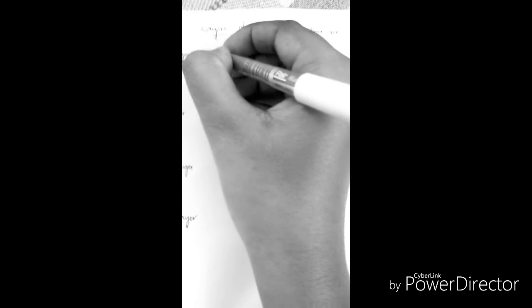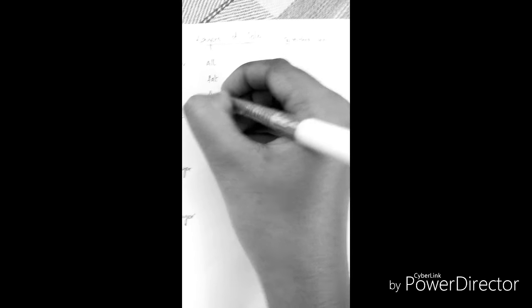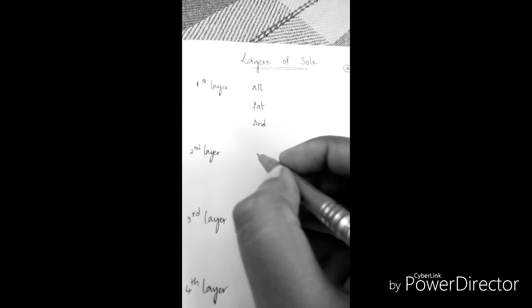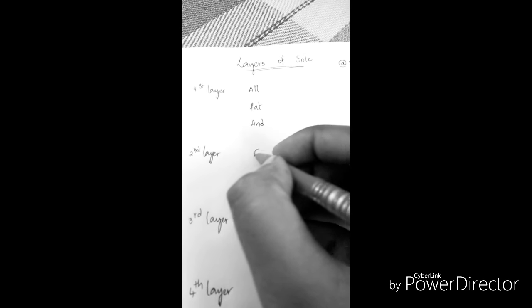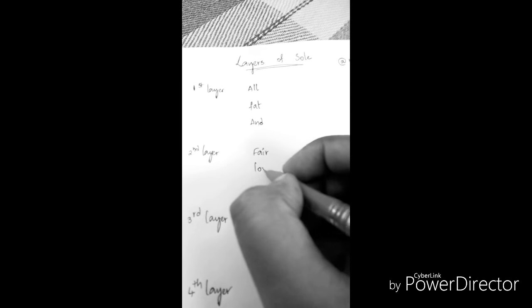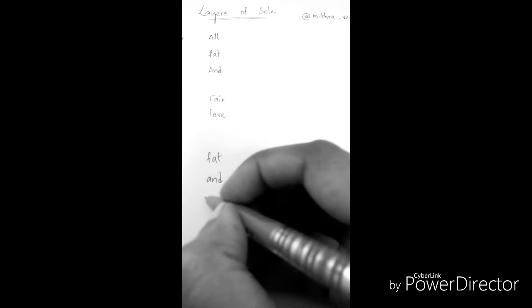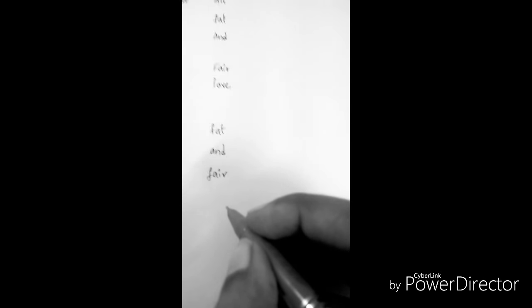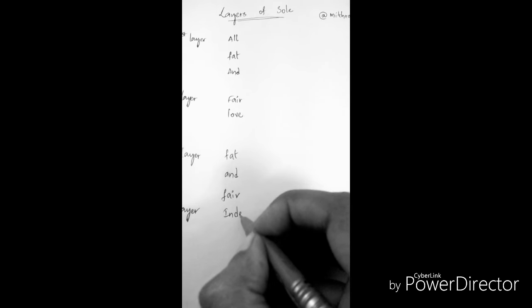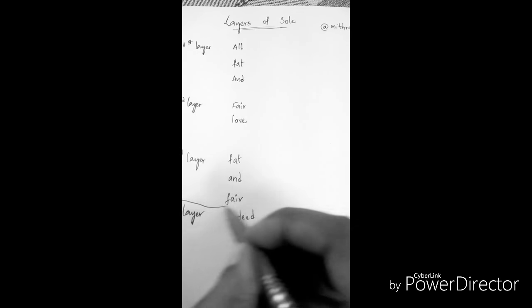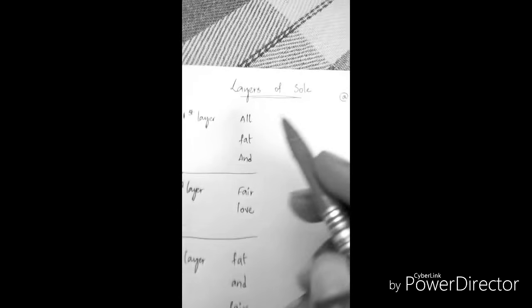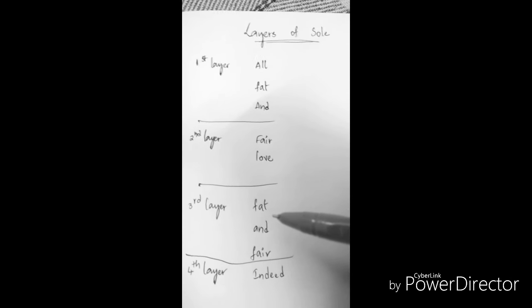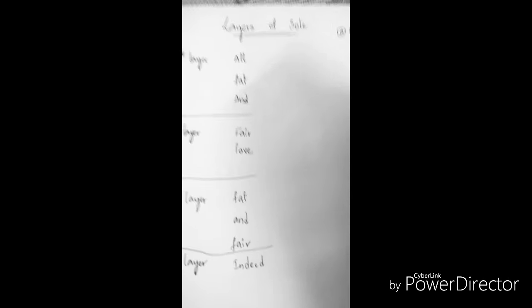So let's start. All, fat, and - those three come under first layer. First layer includes all, fat, and. Second layer includes fair, love. Third layer includes fat and fair. Fourth layer is indeed.